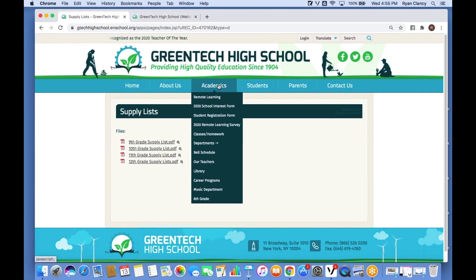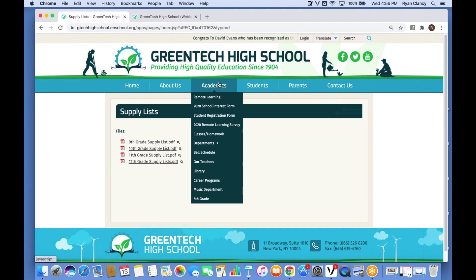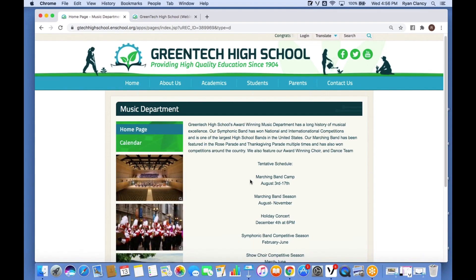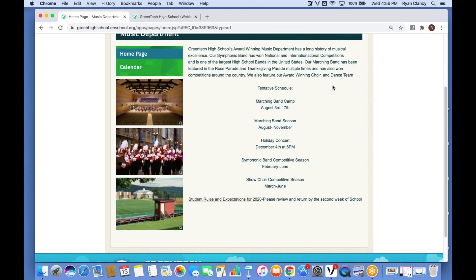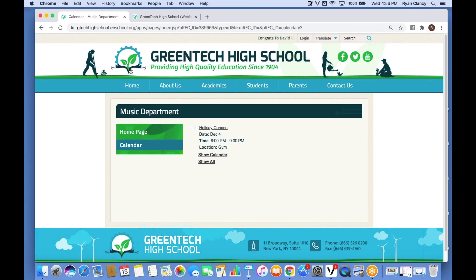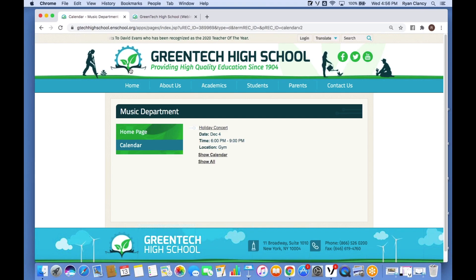Pages can also be multi-section pages — they can really be like mini websites in themselves. A great example is the Music Department page at Green Tech: clicking on it shows their schedule, some pictures on the left, and even their own calendar. These pages can have multiple sections — their own calendar, their own photo album, and even their own staff directories.